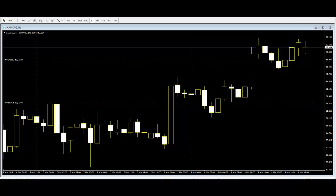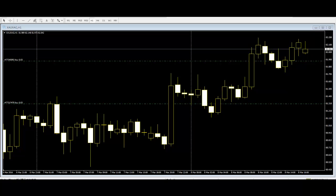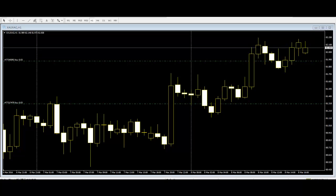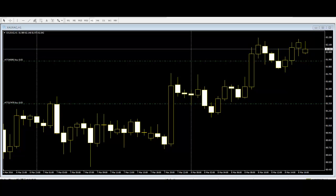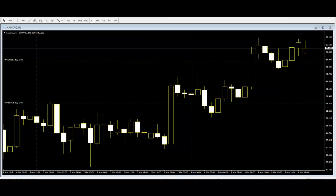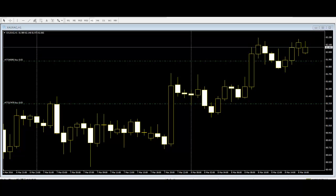Conversely, if a candlestick chart pattern indicates a growing bearish sentiment, many traders will respond by selling the asset in question. This type of analysis is driven largely by market psychology. That is, an asset's price rises as more people buy it, which in turn signals to others that they too should buy it, driving the asset's price even higher. The opposite occurs when an asset's price is falling — more people sell it, causing the price to decline further.